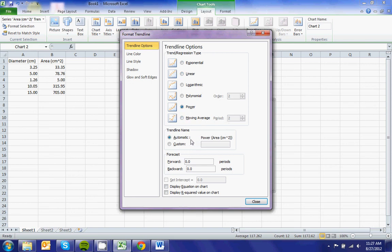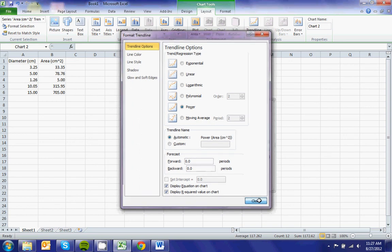We're just going to use a regular power, and we're going to display the equation and do the chi square value, or the coefficient of determination again.